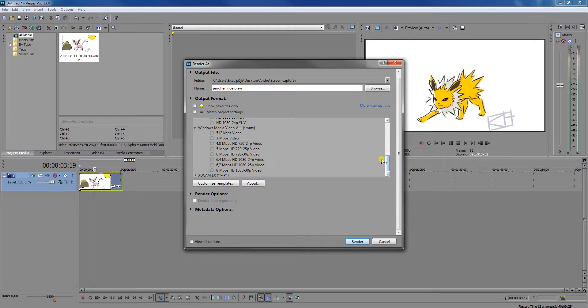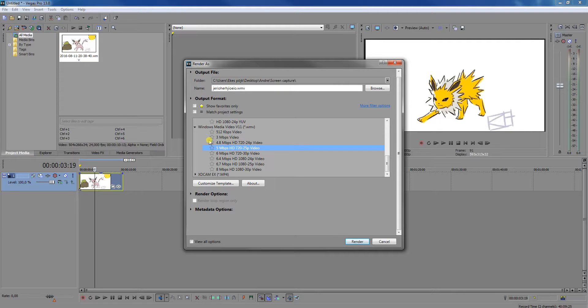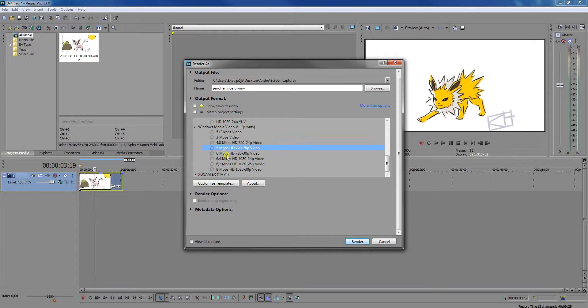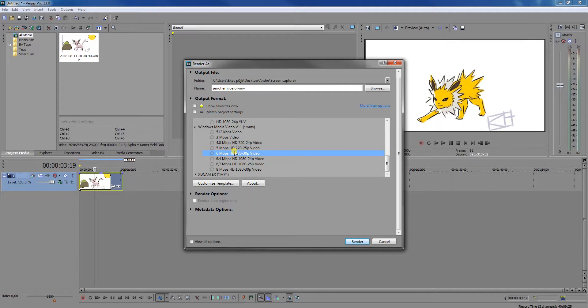So if you do not want that, you can take Windows Media Video and take either of these two. I think these are pretty good, and these two don't take that much memory.